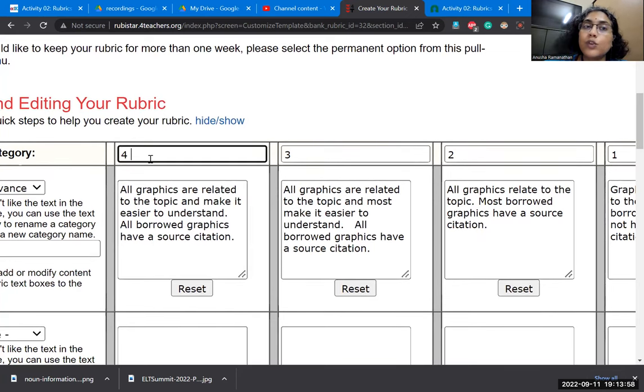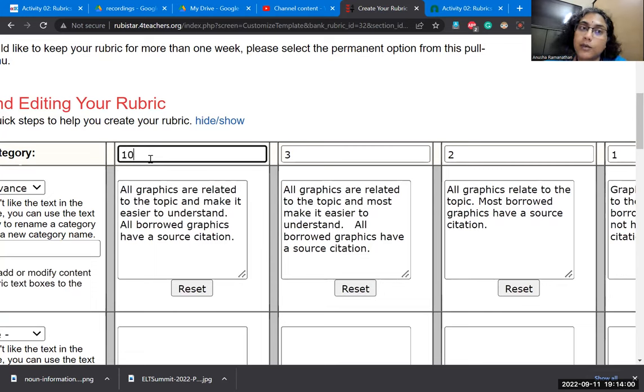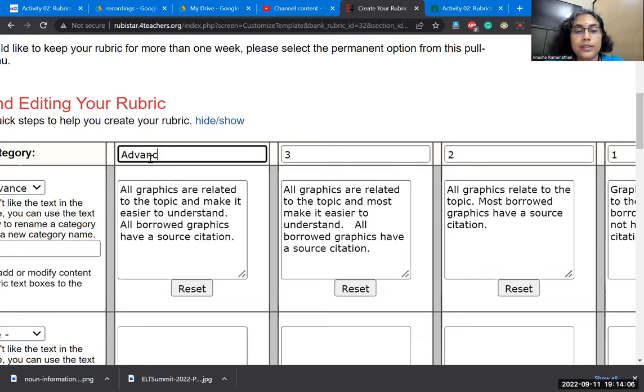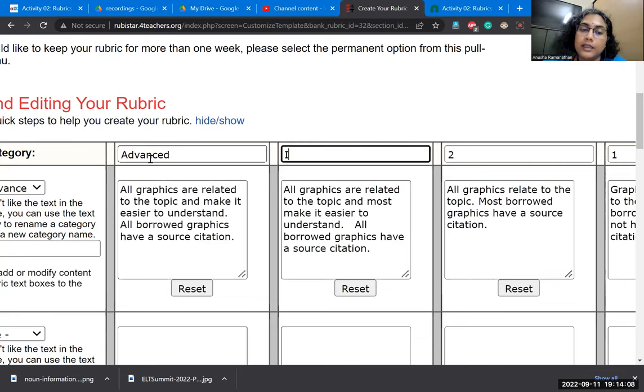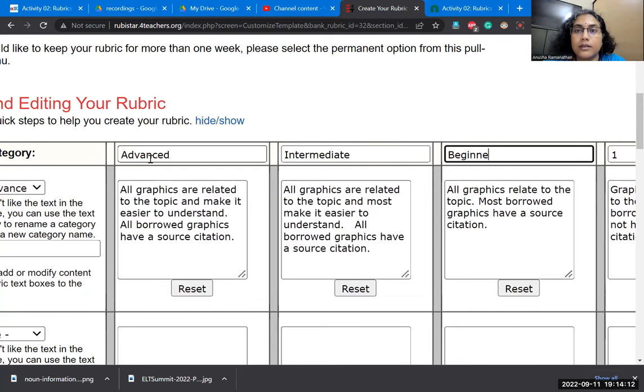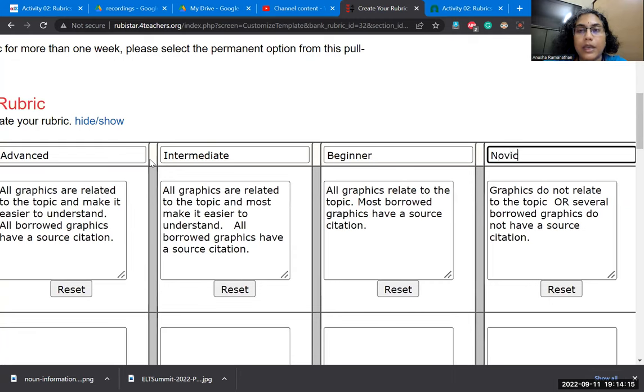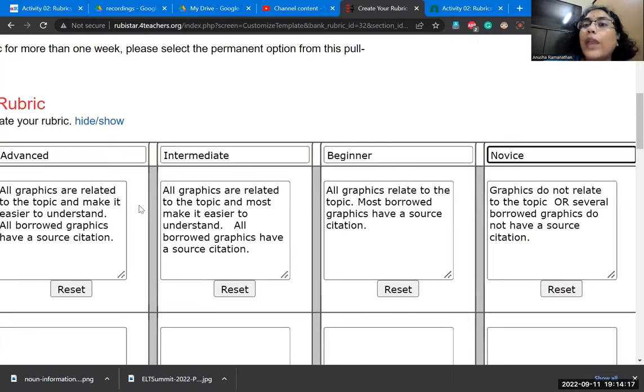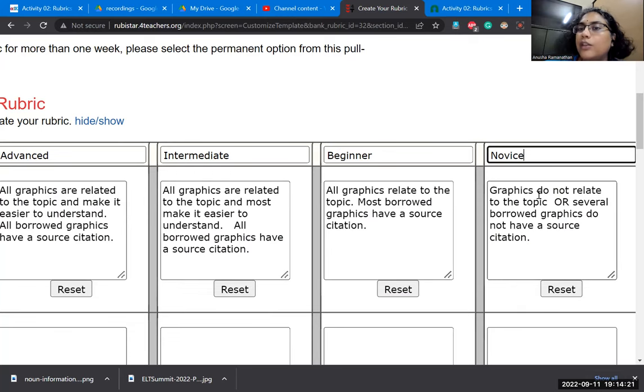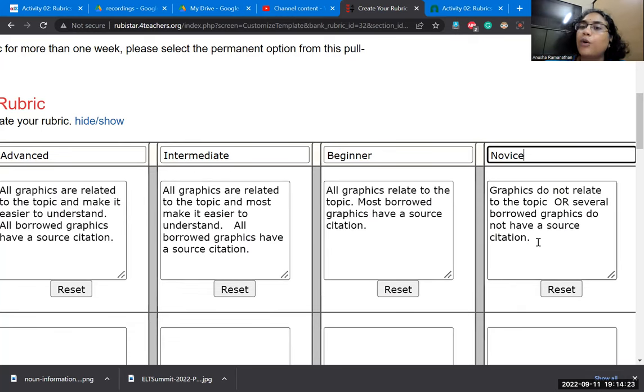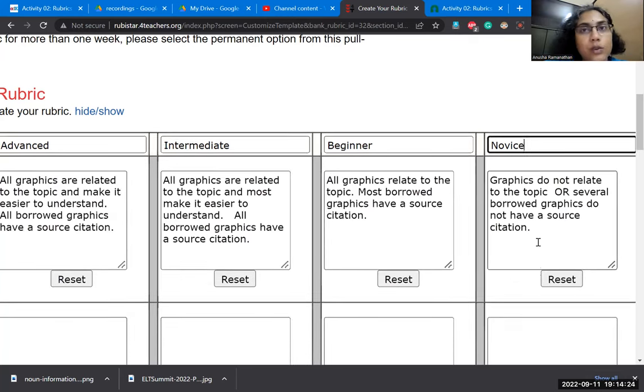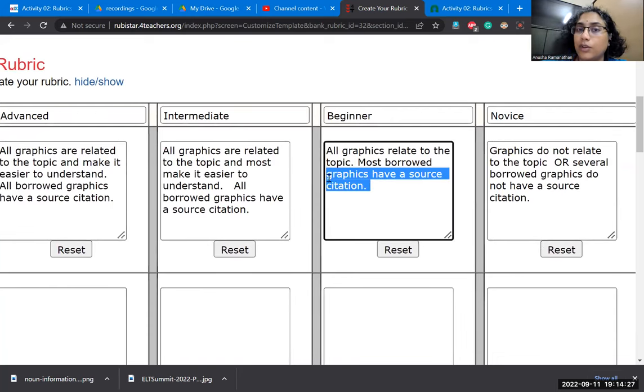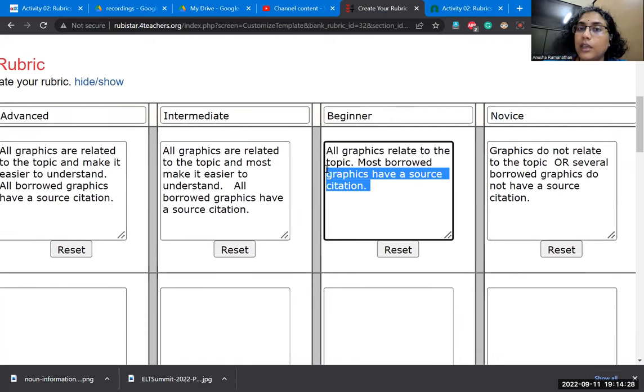I may also choose to edit the number of marks that I want to give them. I may choose to not have marks and mark them as advanced, which is the highest, intermediate, and then beginner. And then I could talk about them as novice, that they don't know anything. So they do not relate or several borrowed graphics do not have a source citation.